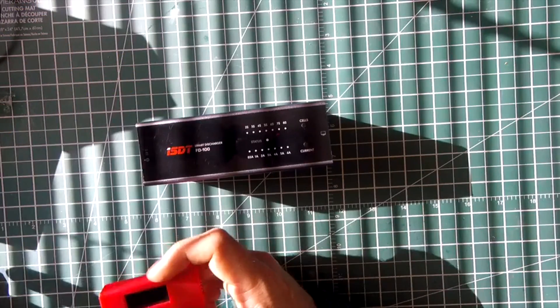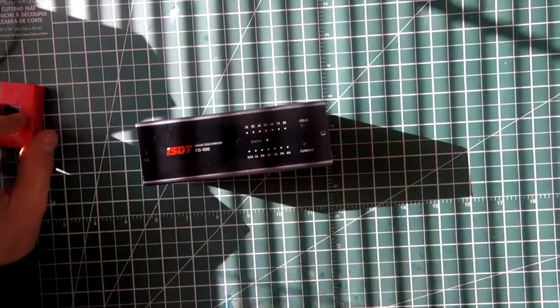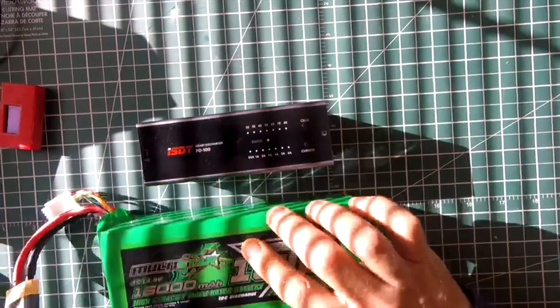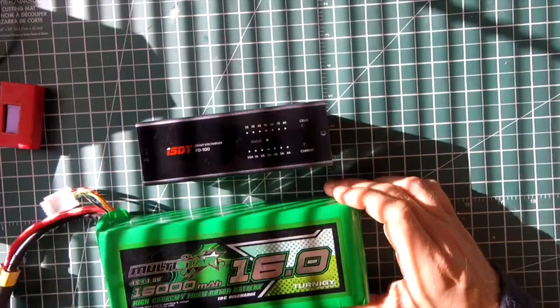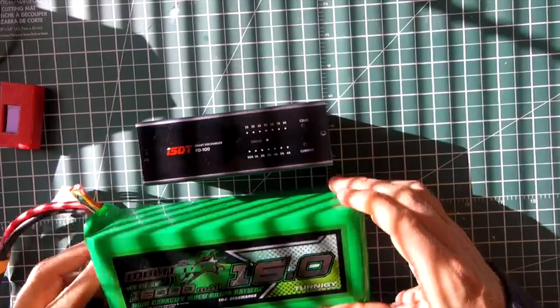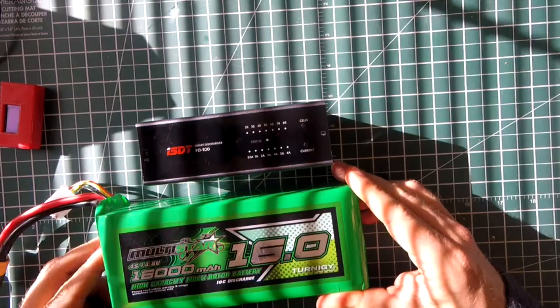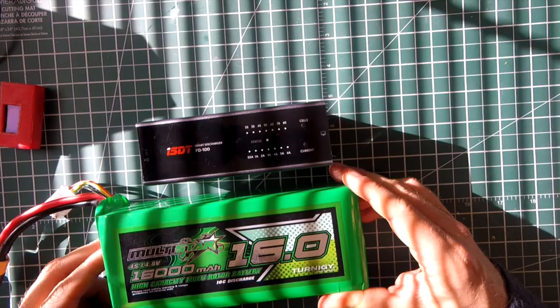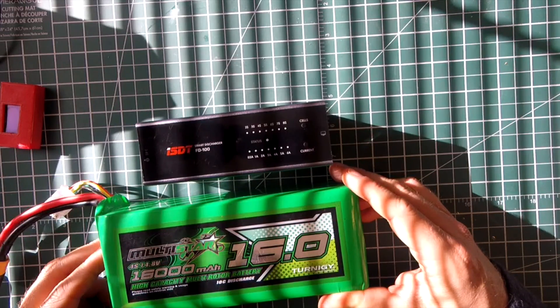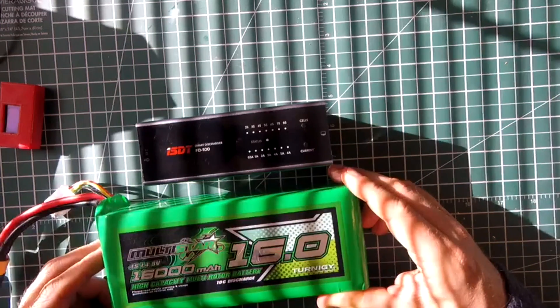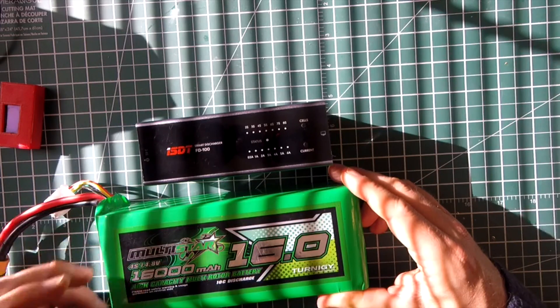And that becomes especially important when you've got like this thing right here. This is a battery I use for doing field charging. 16,000 milliamp hours. If I were to discharge this on my charger, it would take like two days.